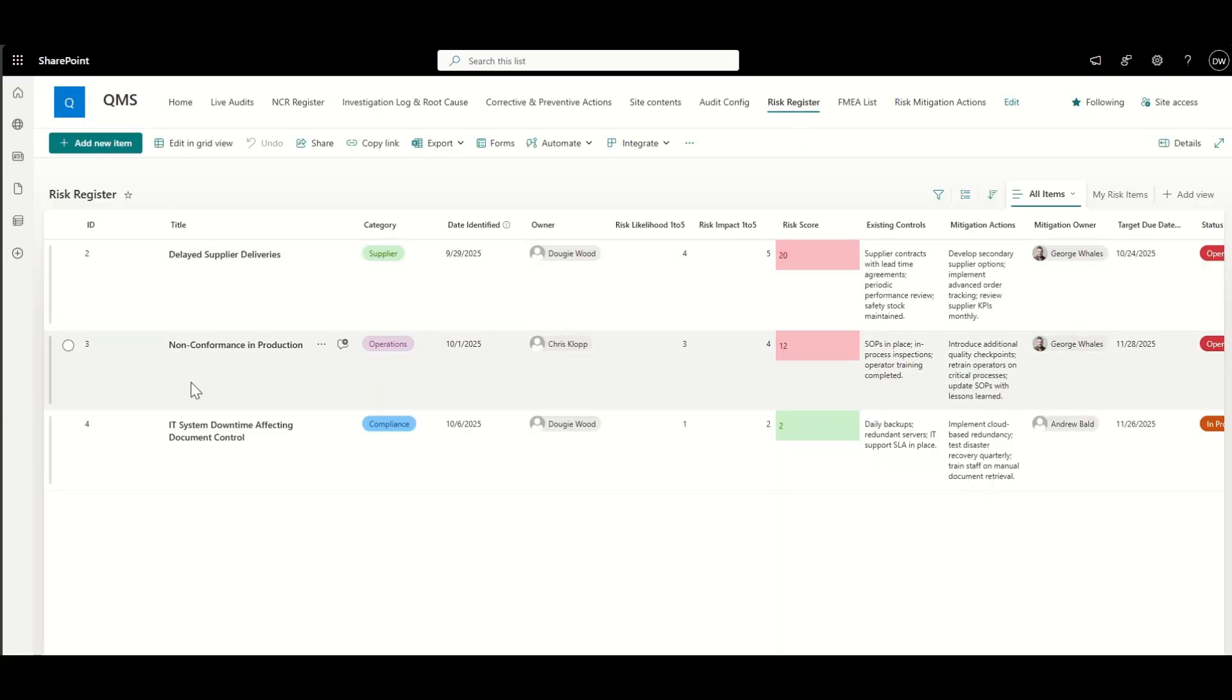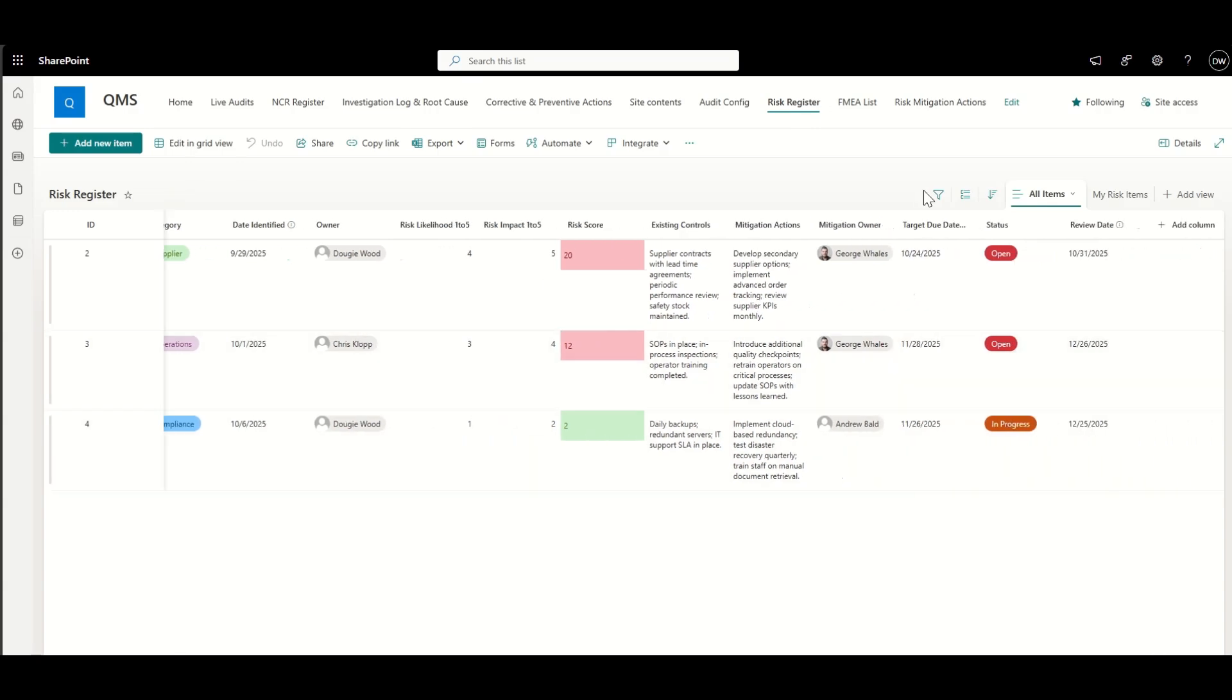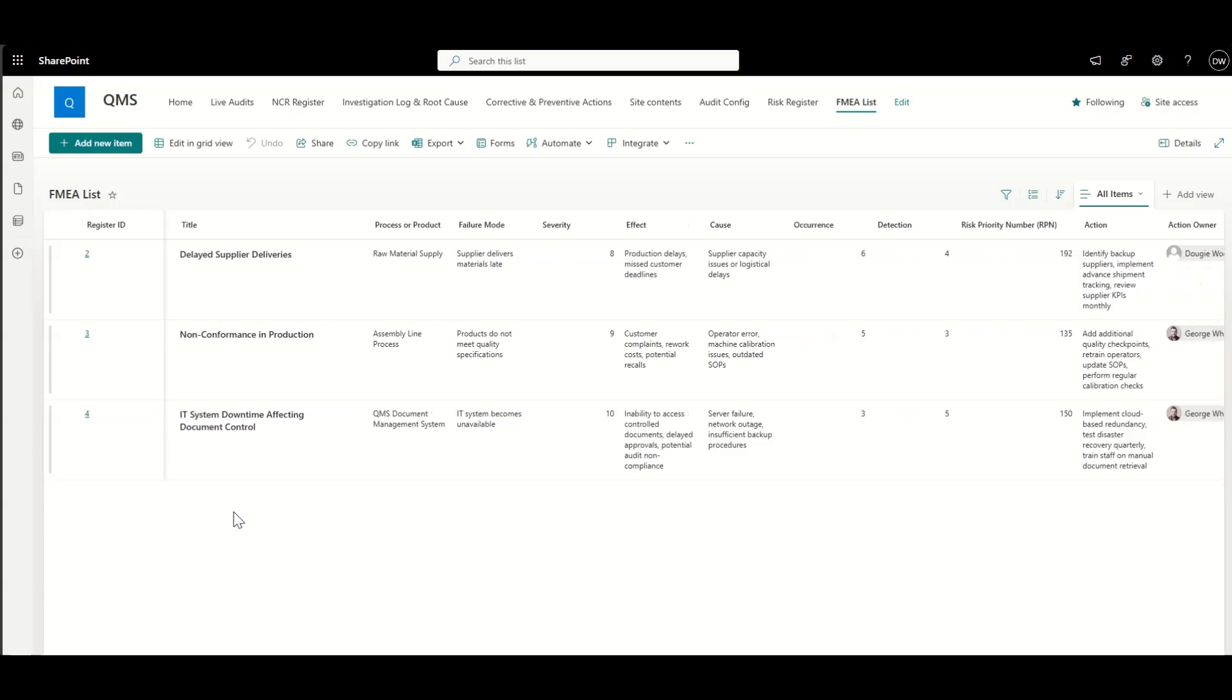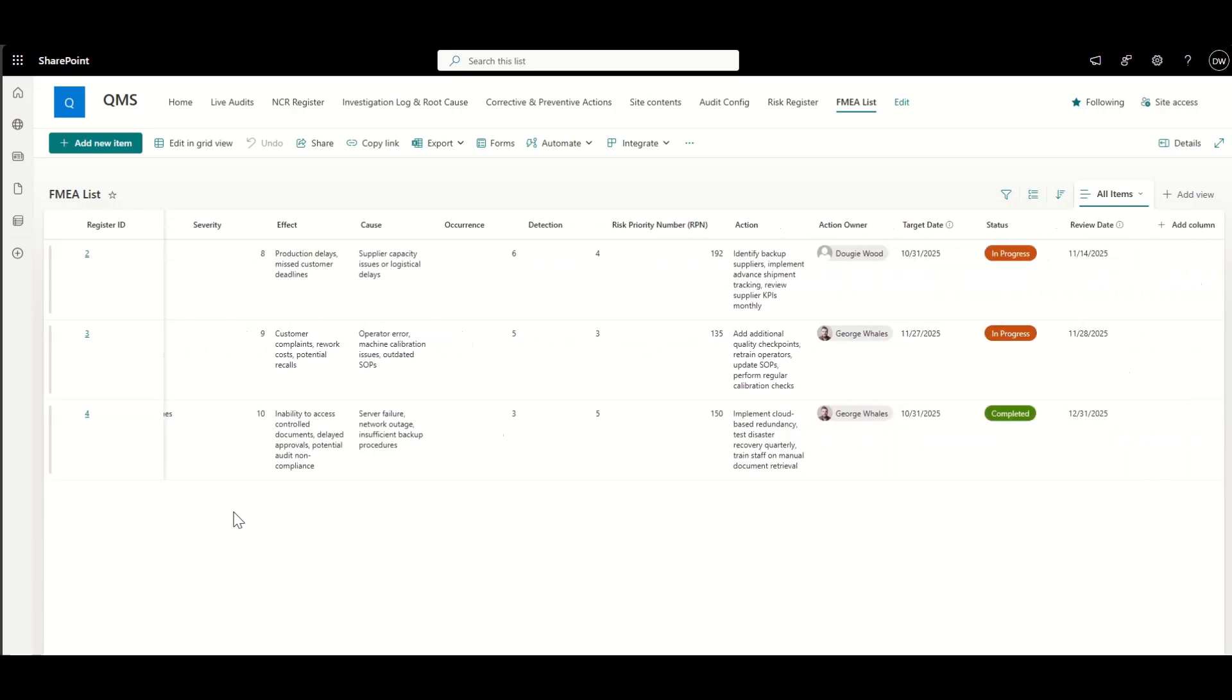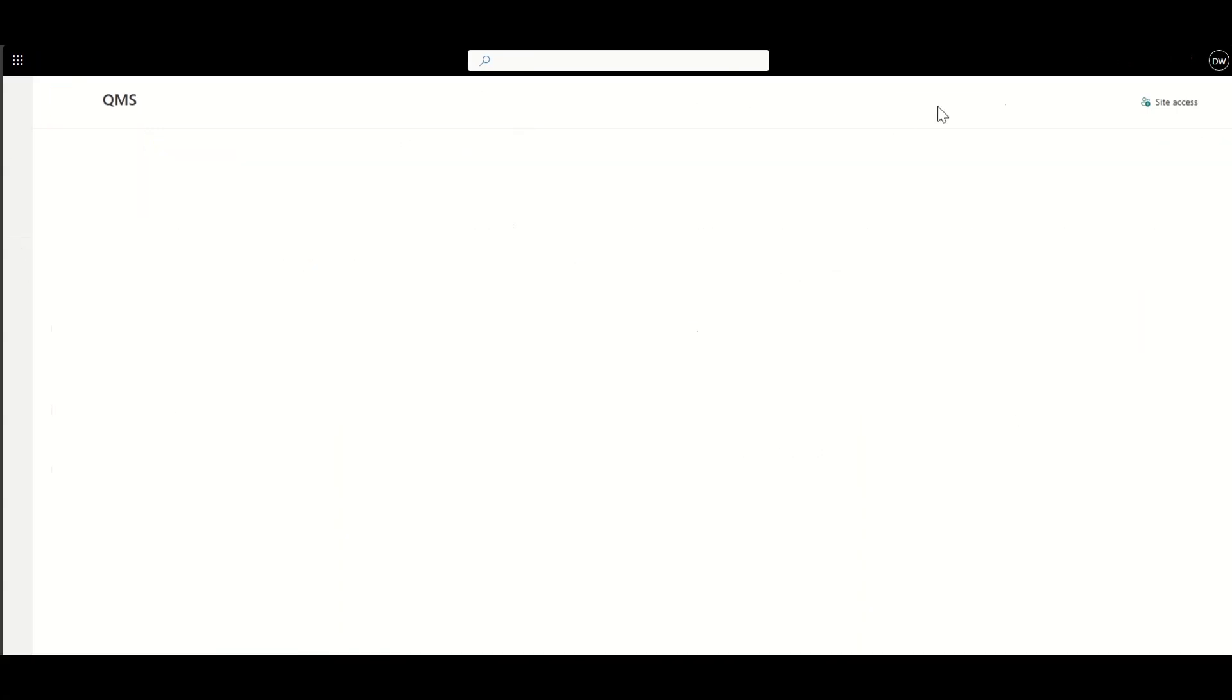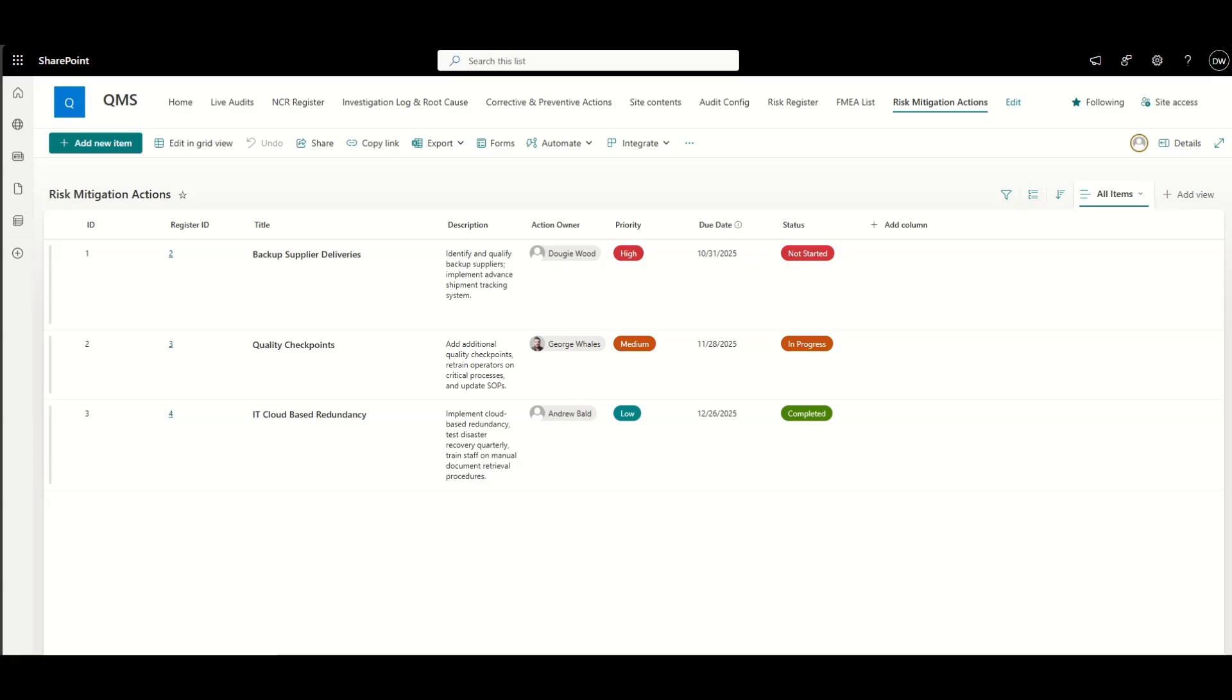You can see here, it starts off with our risk register. As we scroll along, we're keeping our ID on the left-hand side. We then have our FMEA list, which has items within that, which are tagged against individual register items. And then finally we have our risk mitigation actions list, which is the actual actions which come out the back of that, which are associated again to our register.